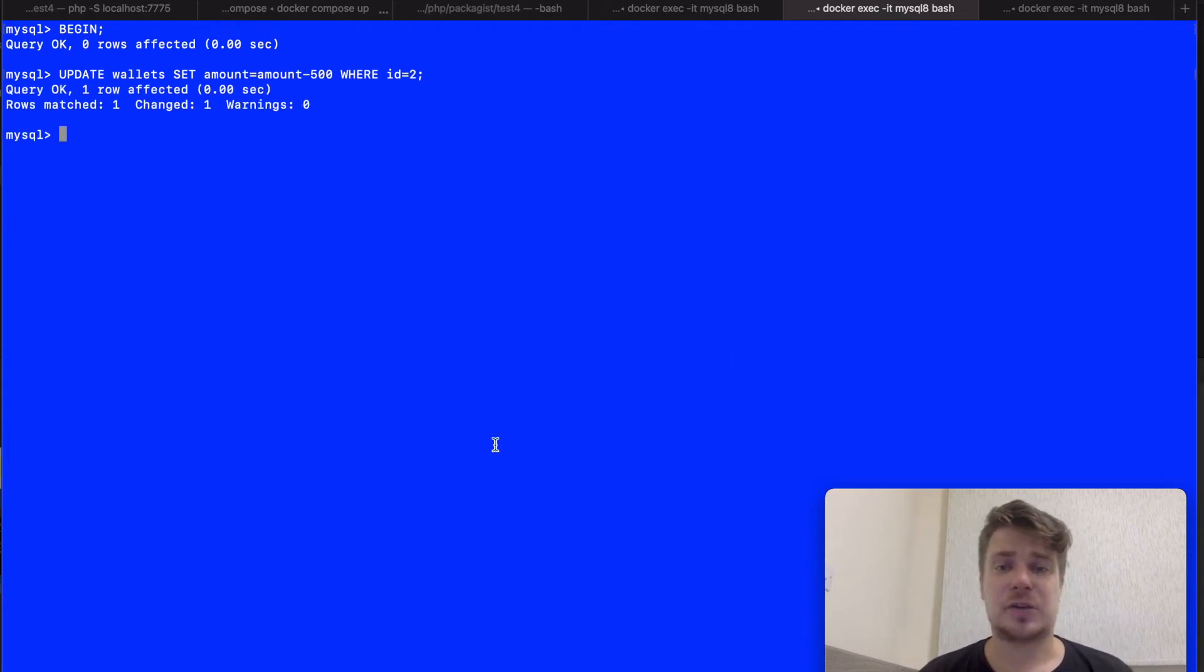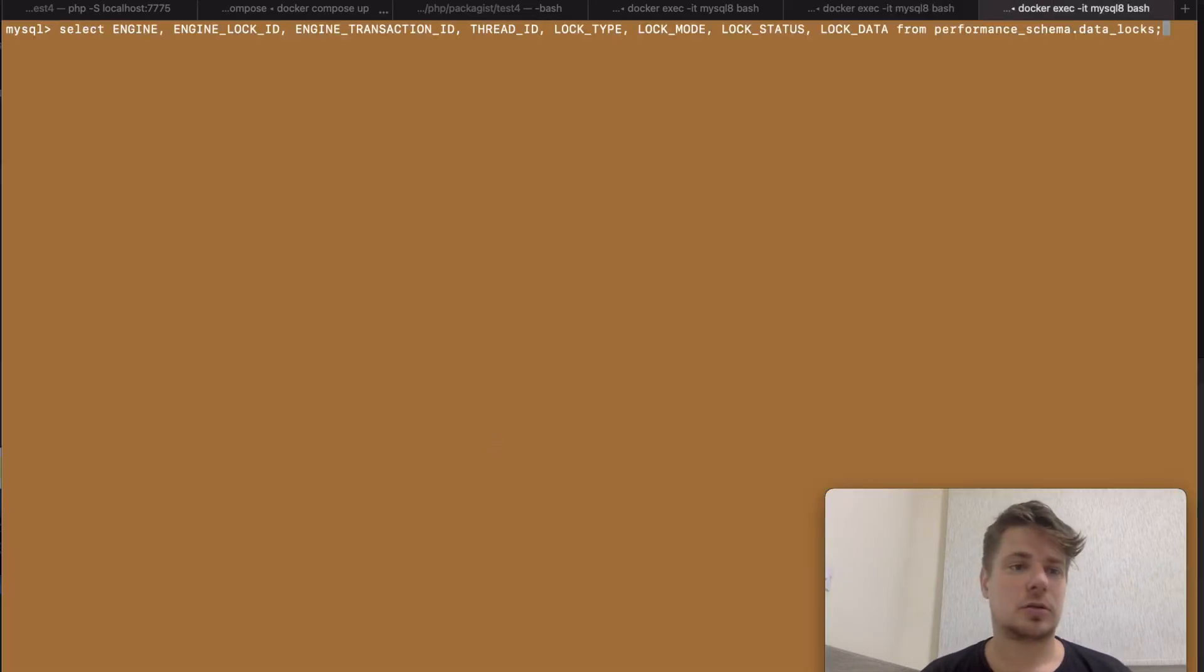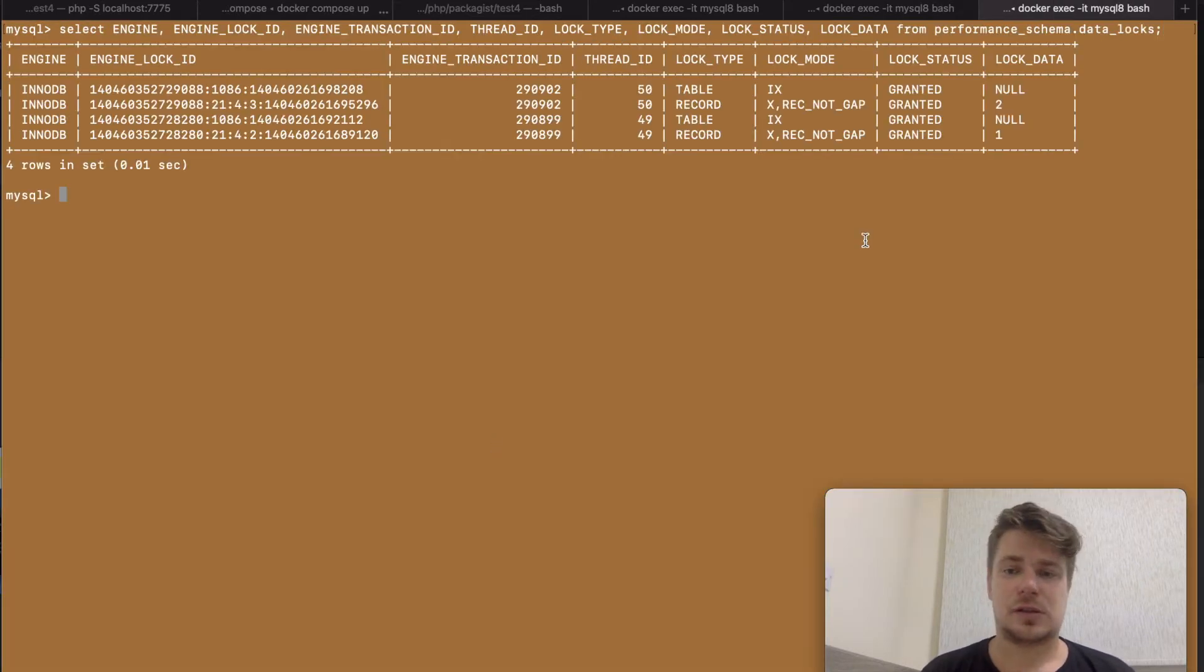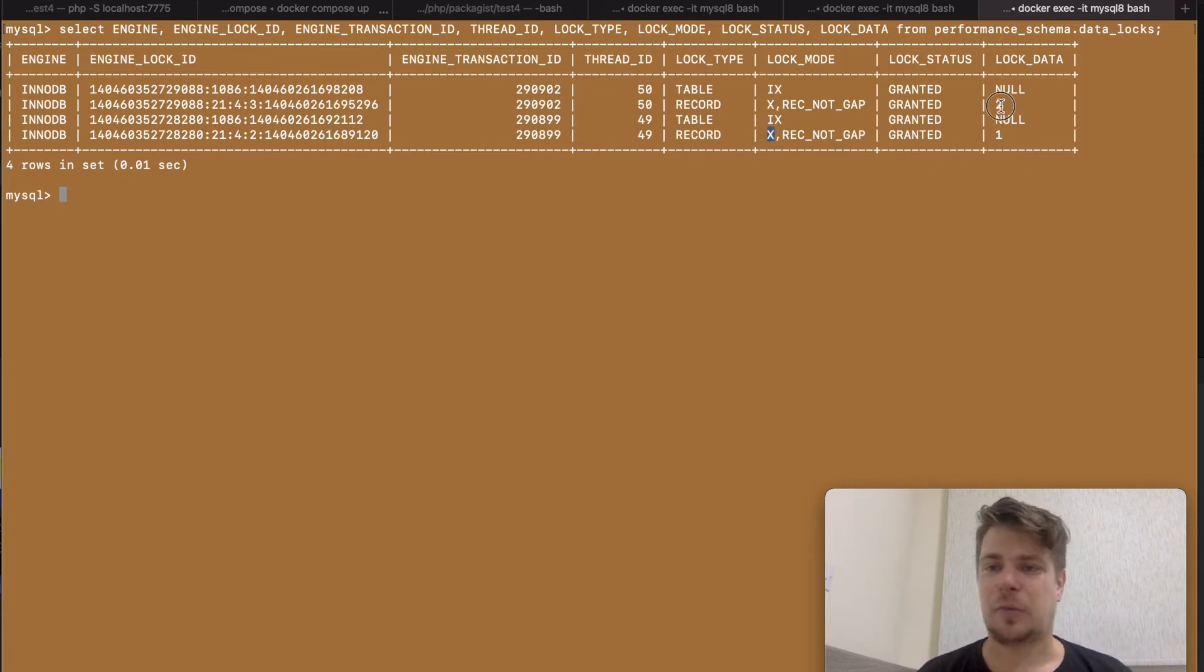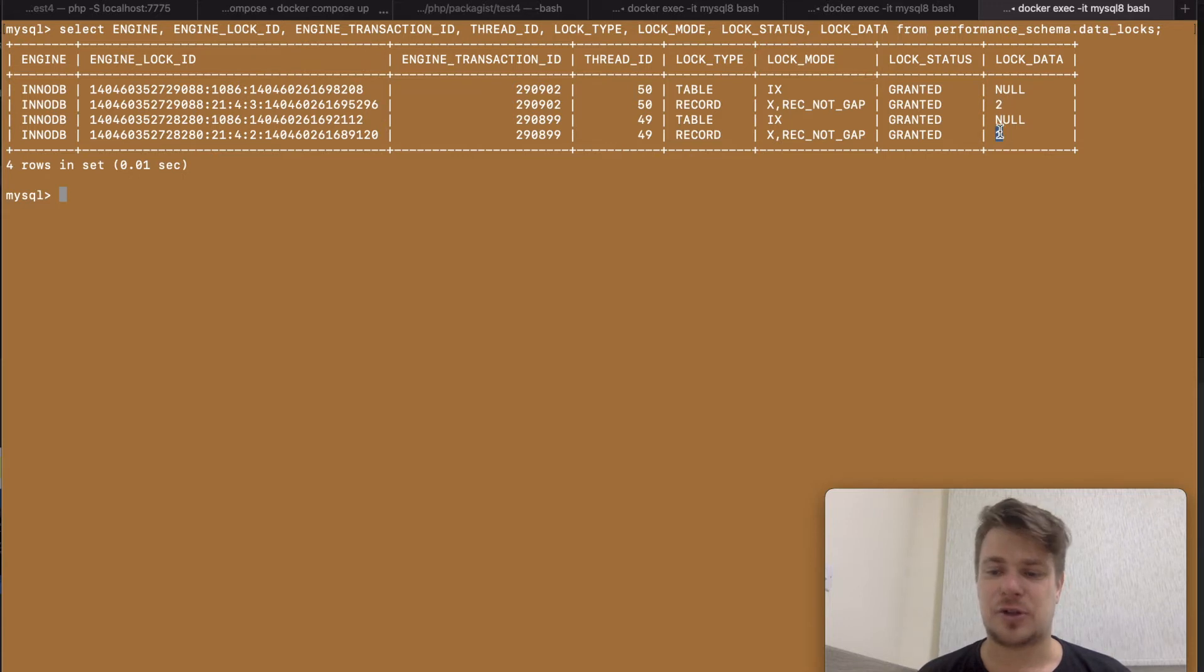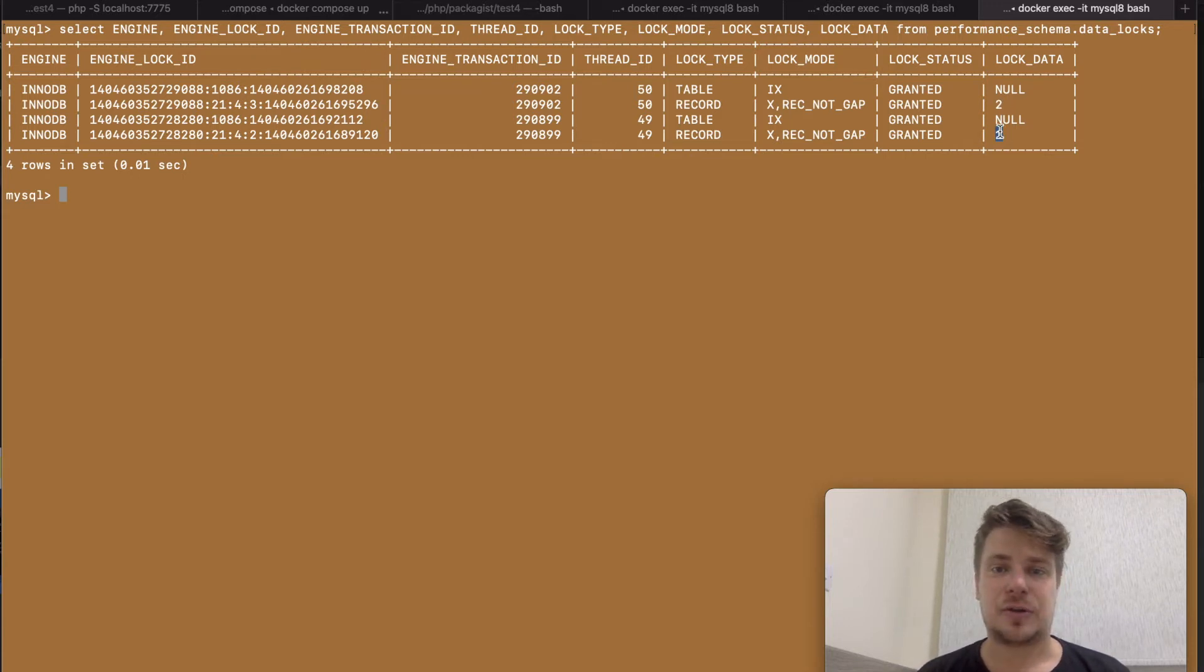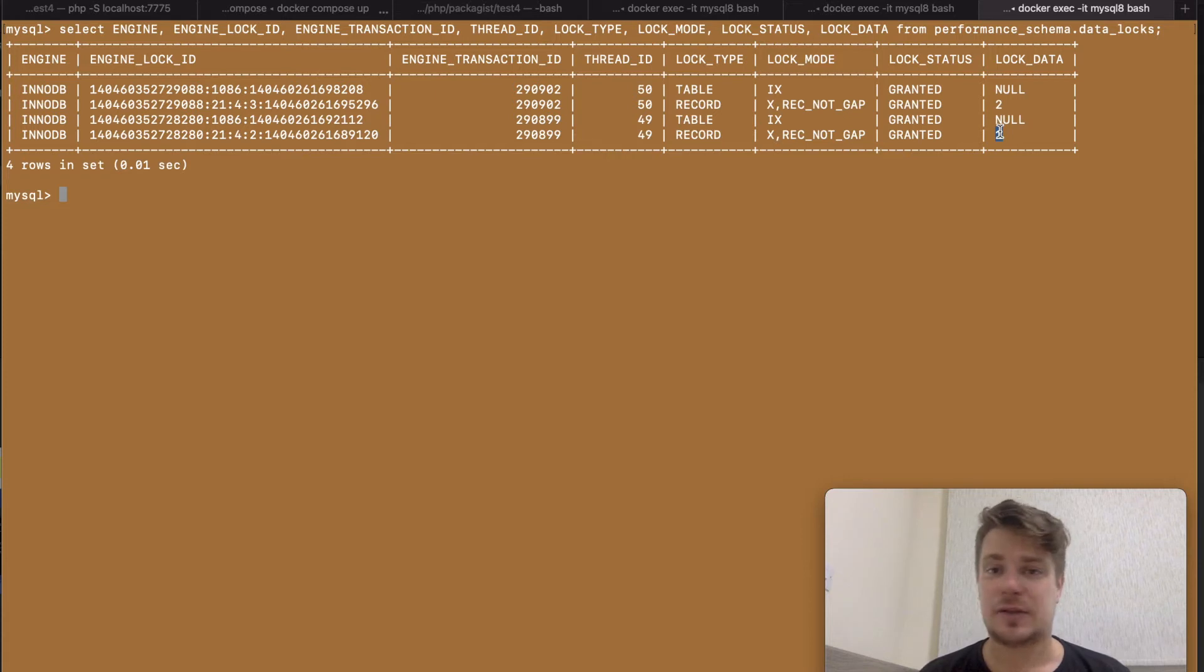Now let me check what's going on with my locks real quick. As you can see we've got two exclusive locks here. Mike's transaction set a lock on Mike's wallet while John's transaction set a lock on John's wallet. This is how MySQL makes sure that none of these records will get changed by anyone else in the meantime.